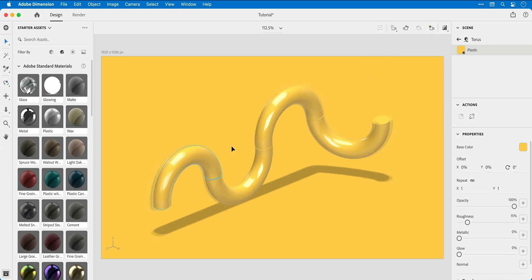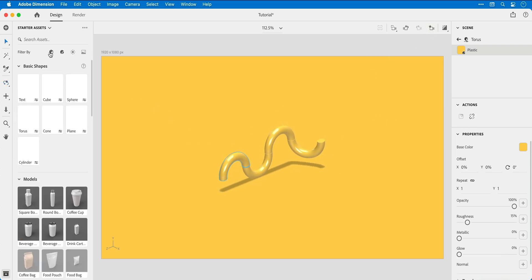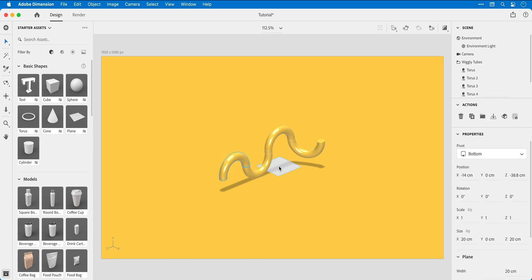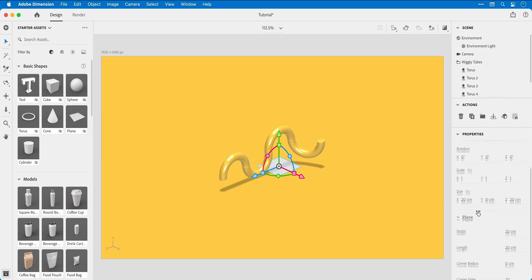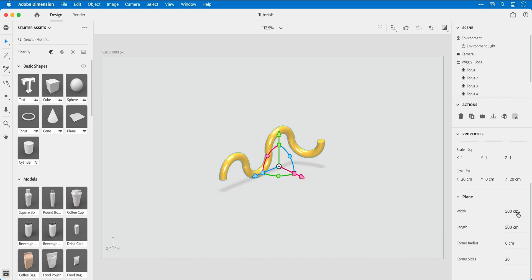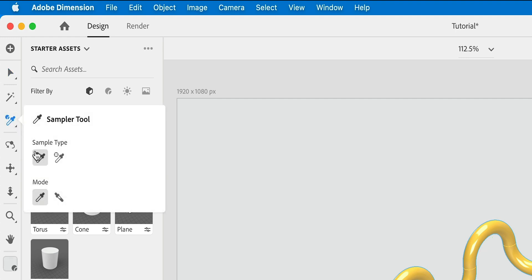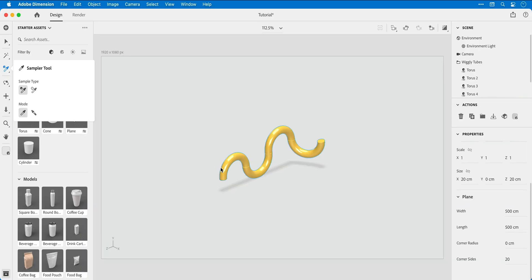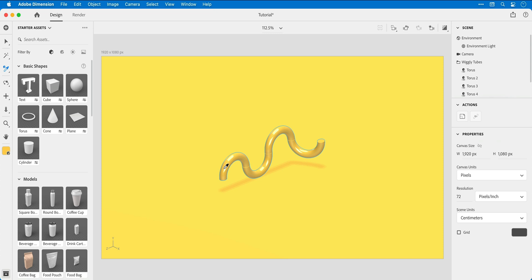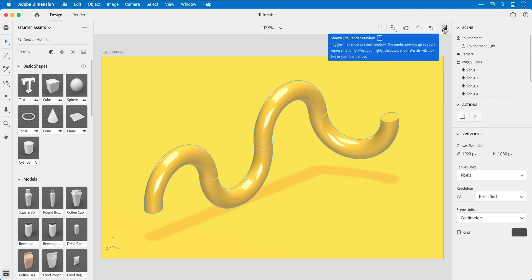So now that's all done, let's zoom all the way out, switch over to the models tab, and then drag a plane into the scene. From the property inspector on the right, let's make this plane massive. We'll go with 500 by 500. And if we click and hold on the sampler tool, we can select the material sampler and sample the same material from the wiggly tubes. We can now snap back using that camera bookmark and then preview this.